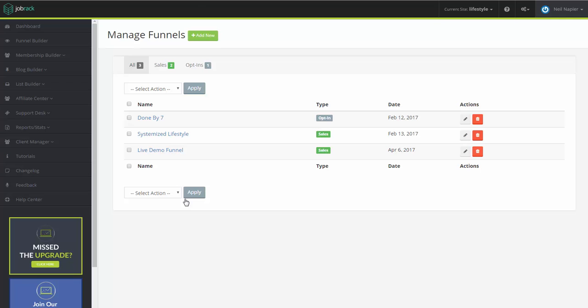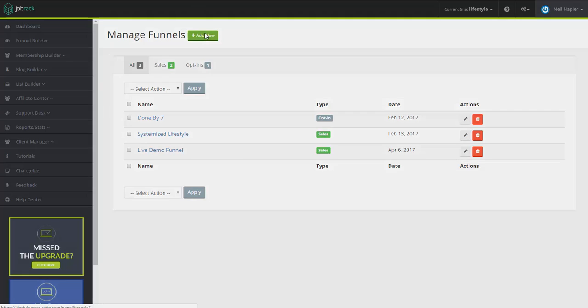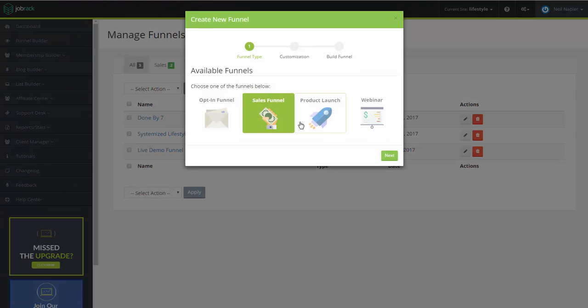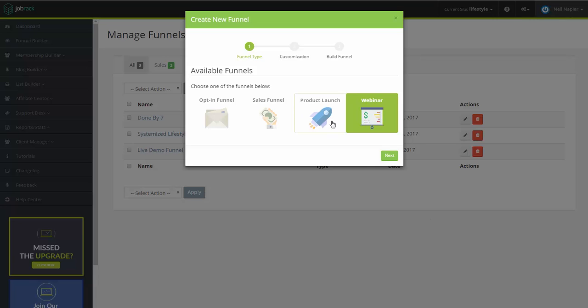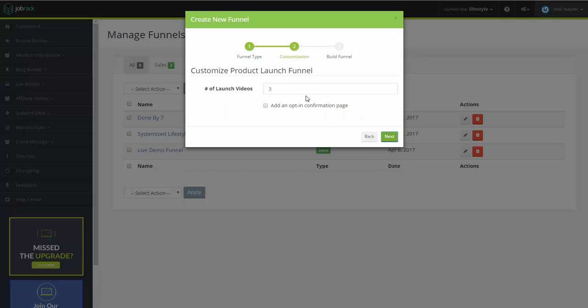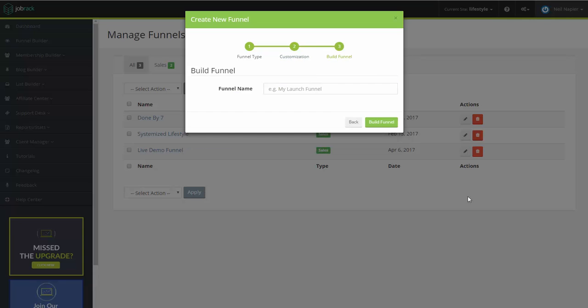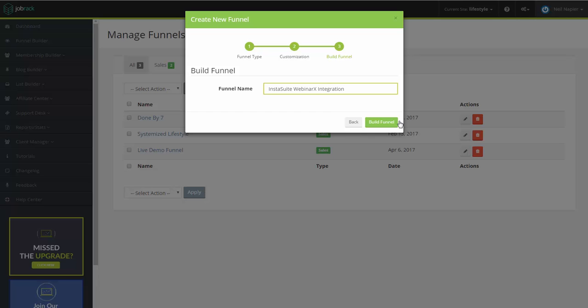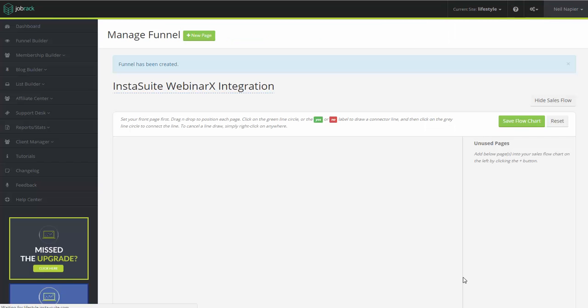Right now, we're going to click on Build Funnel, and we're going to quickly create a Webinar Funnel here. You can also use a product launch and add a Webinar page or an opt-in page that connects to your Webinar. Let's actually do that instead. Let's do a product launch. Click on Next. And let's say we only have one launch video. Click on Next. And let's say this is going to be an InstaSuite WebinarX integration call. We're going to have it here. Click on Build Funnel.